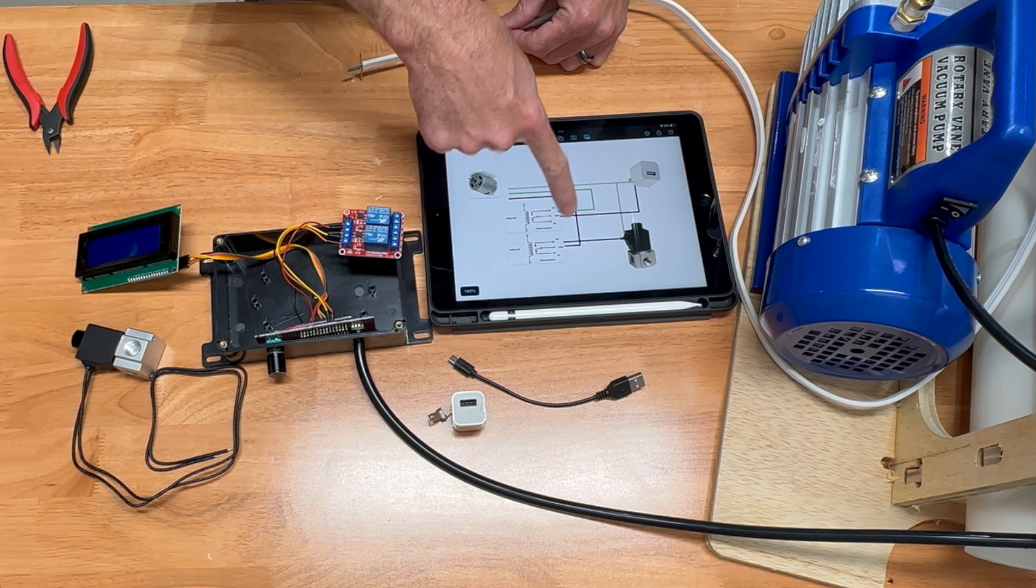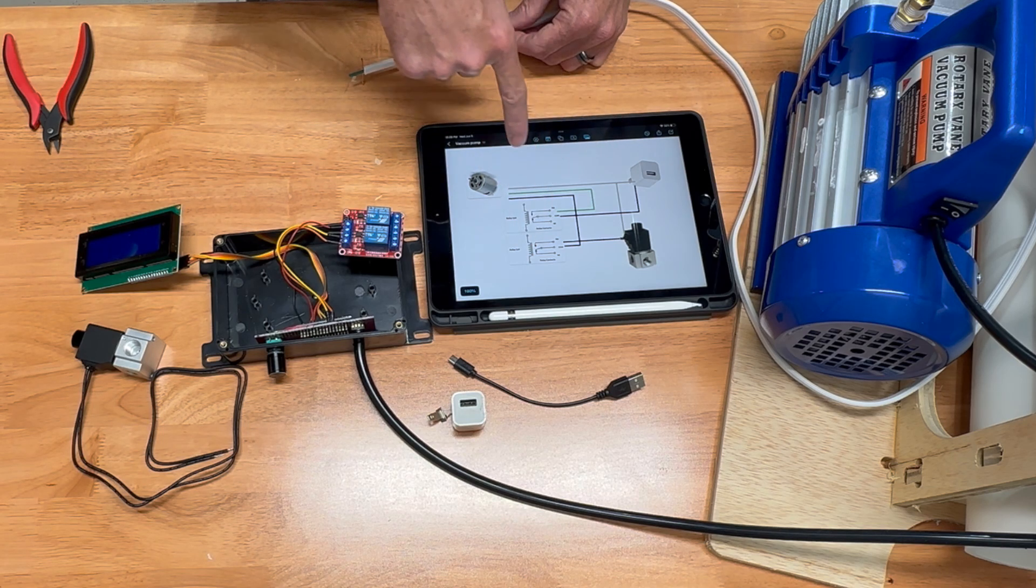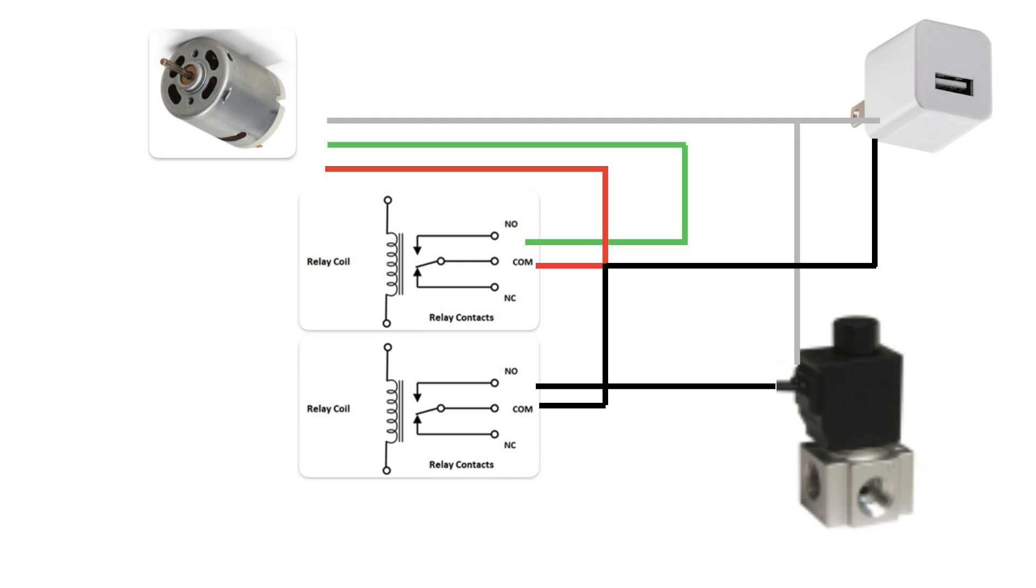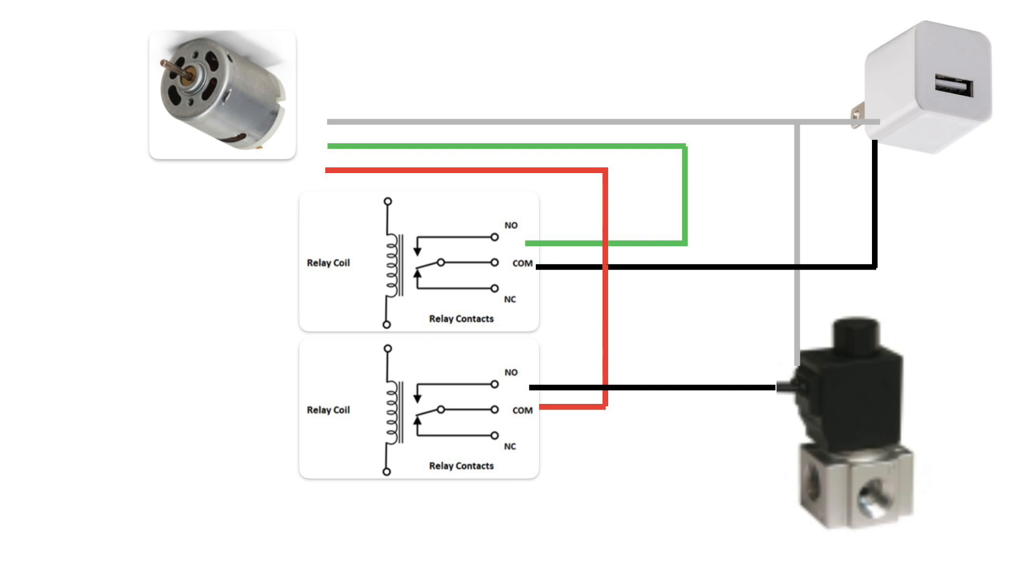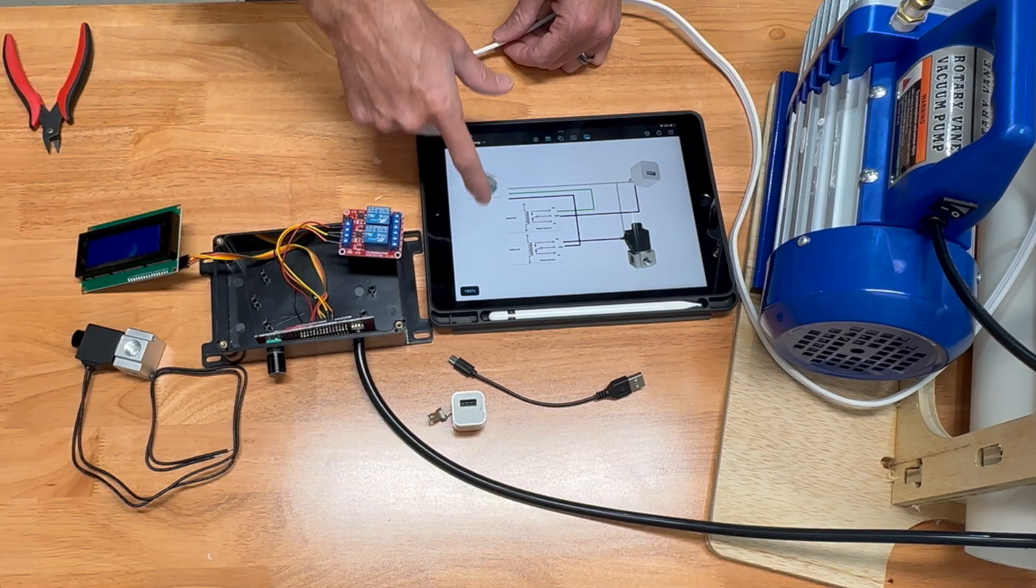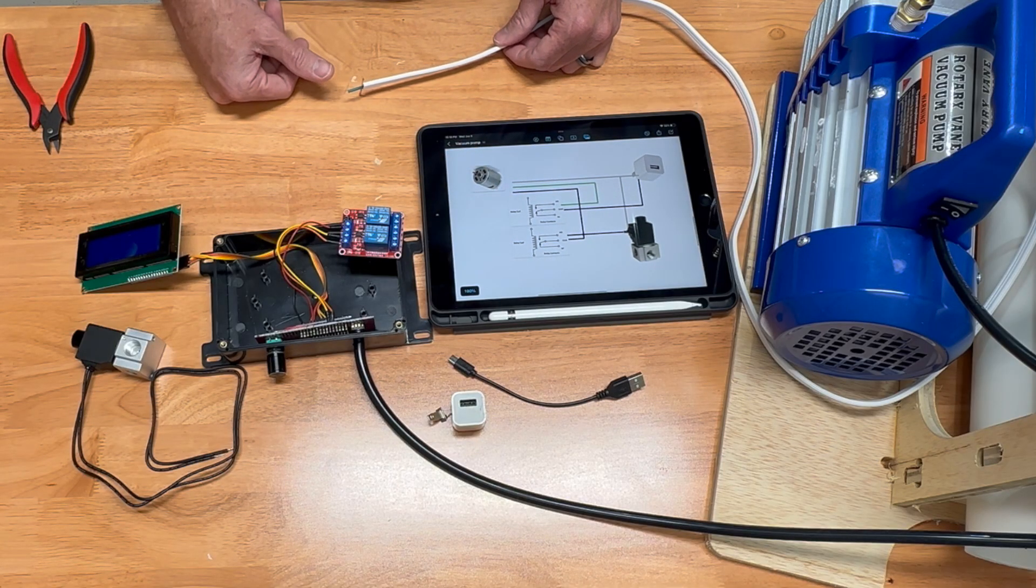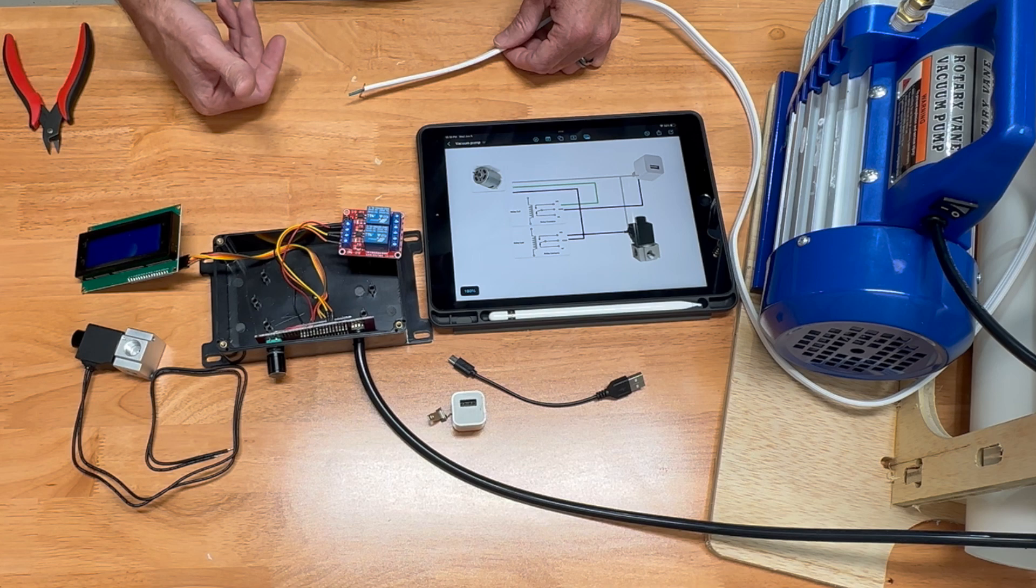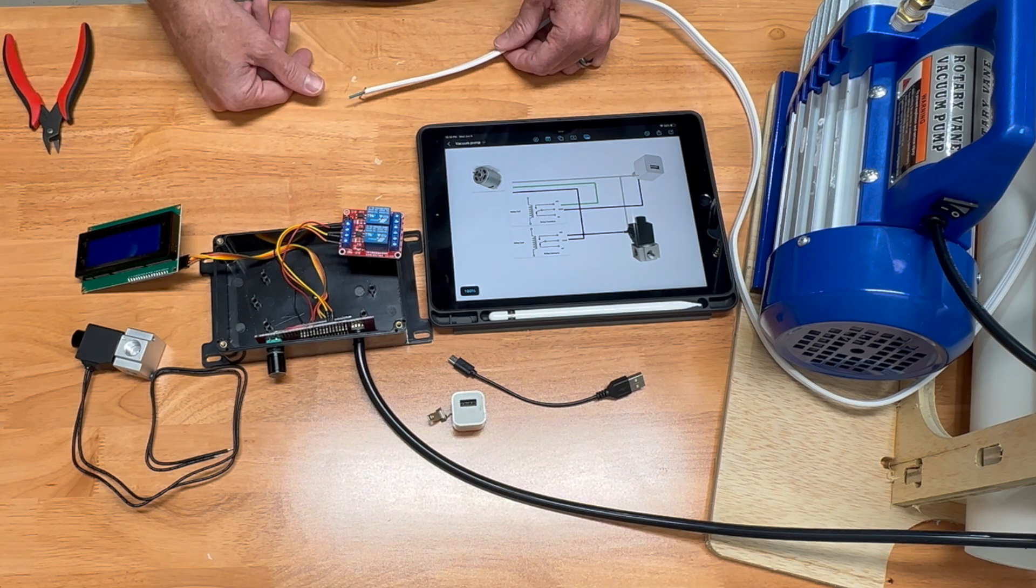To go a little more in depth, this is representing the box. Black is our switched and white is our common. We'll have a black switched going to our green out to the motor, and then a black switched to our black out to our solenoid. I hope that makes sense. If I do it right, we'll keep the smoke in the box, which is a good thing.